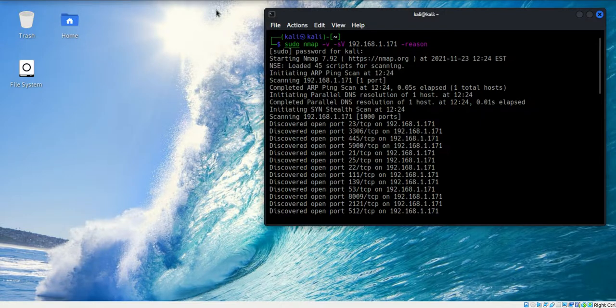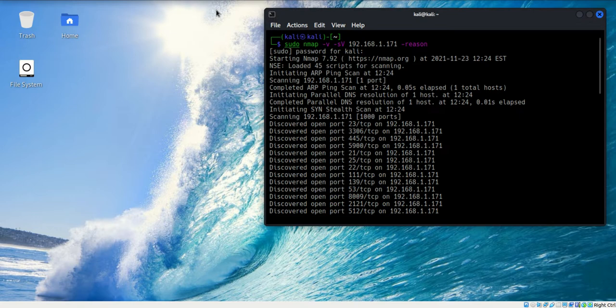Welcome to this video. We're going to be exploiting PostgreSQL, and again, we are using Metasploitable as our target machine and I'm using Kali Linux as the attacker.